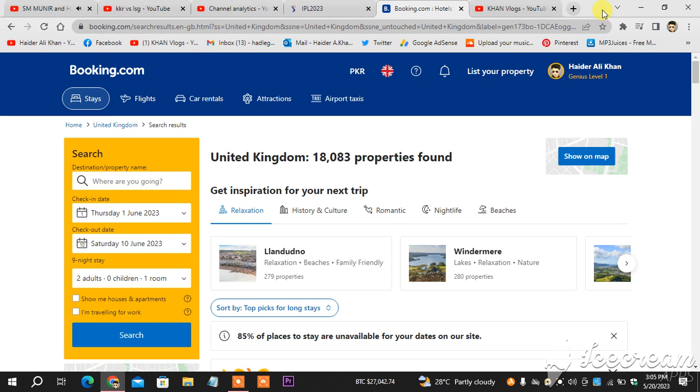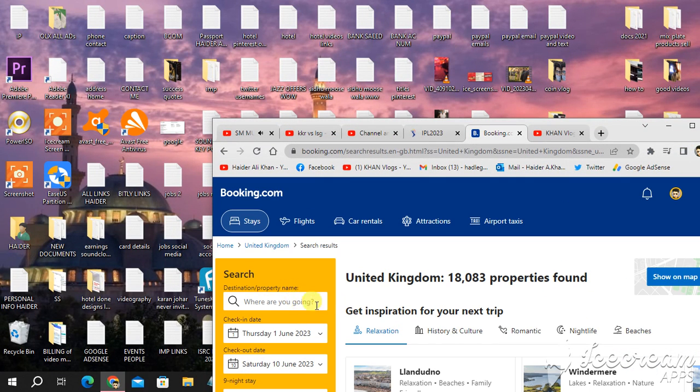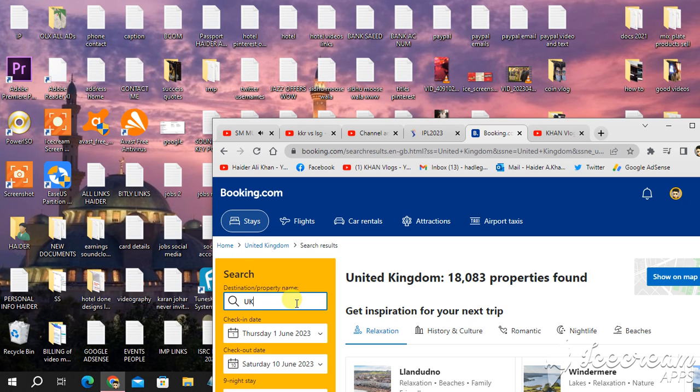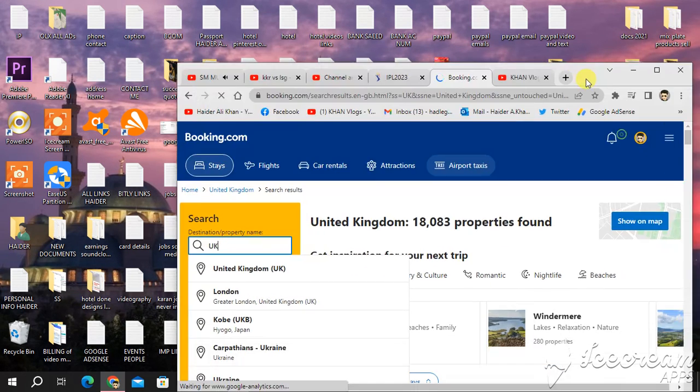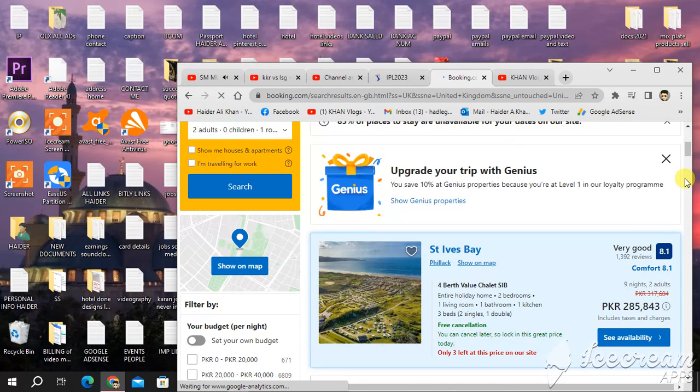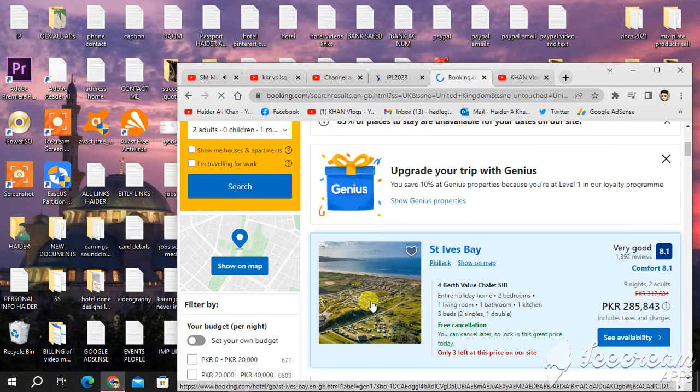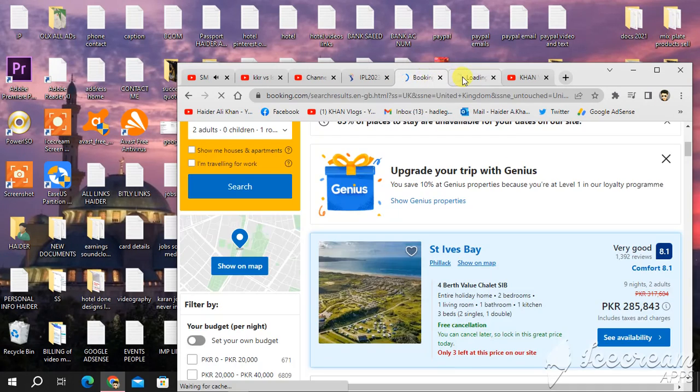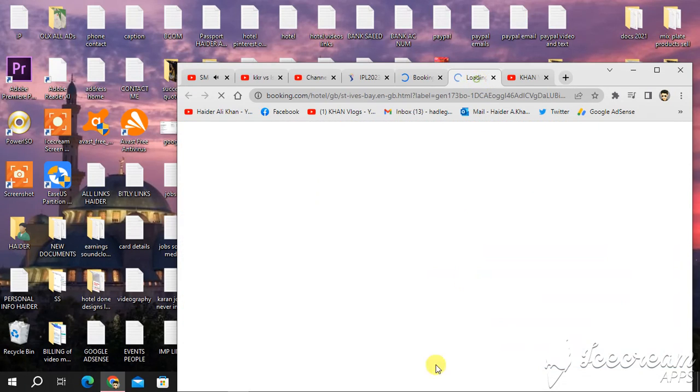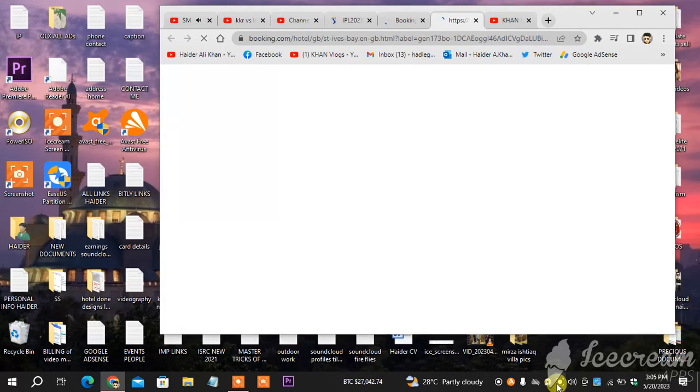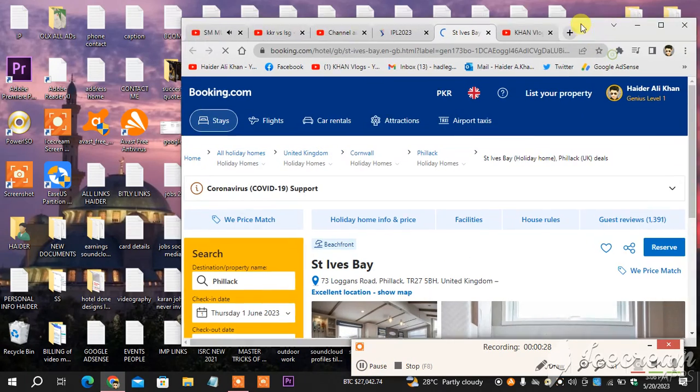So guys, as you can see in front of you, this is my Booking.com. This is the search bar. I type here UK. When I type UK, you take a few seconds and scroll down. You see here the first option, first recommendation for birth value.